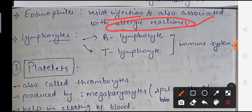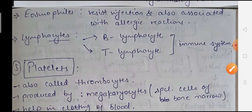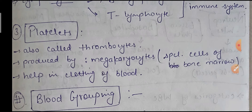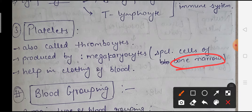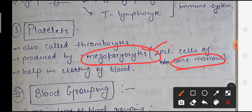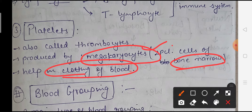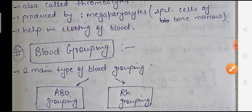Two types of lymphocytes are found in our body: B lymphocytes and T lymphocytes. Both B and T lymphocytes are responsible for developing the immune system. Platelets, also known as thrombocytes, are produced from special cells found in our bone marrow called megakaryocytes. The main function of platelets is blood clotting - controlling any leakage in the blood. If platelet count decreases, clotting disorders and excessive blood loss can occur.